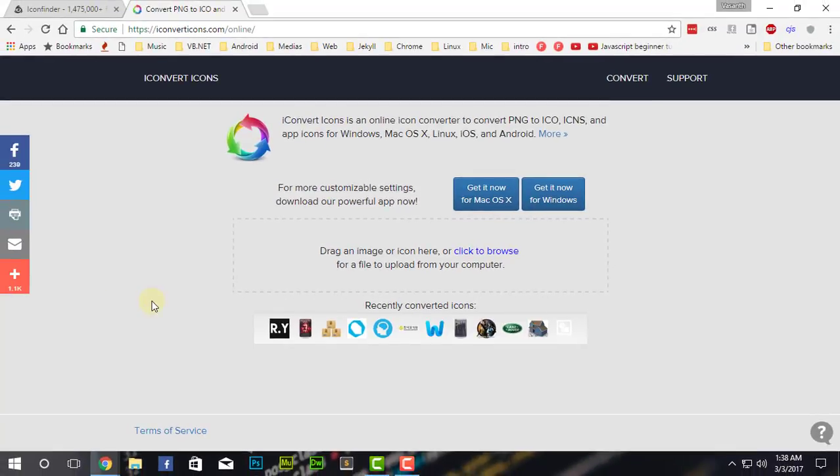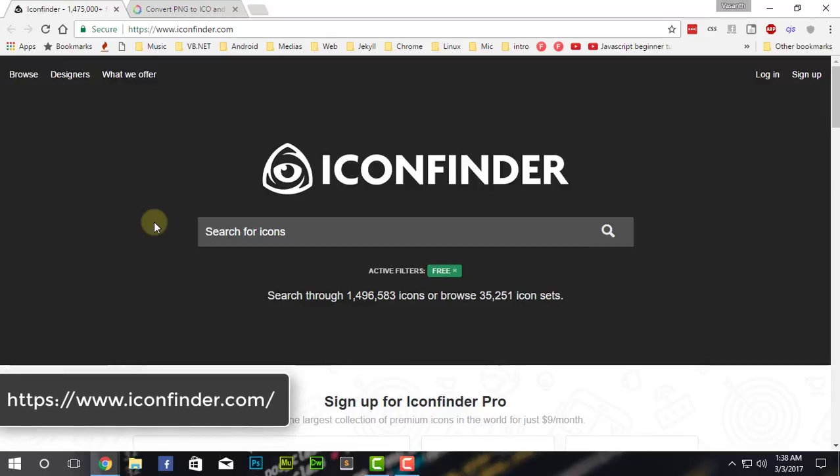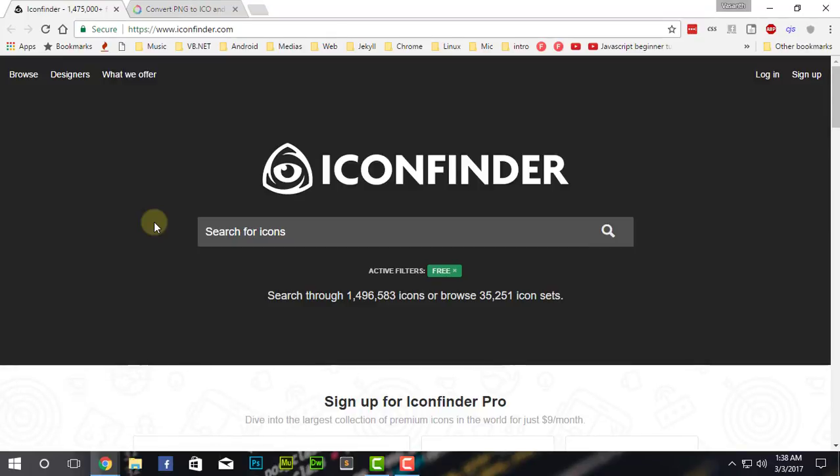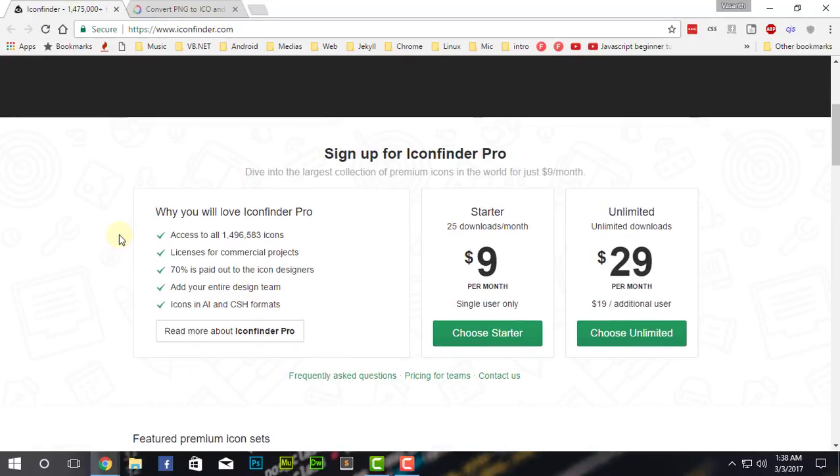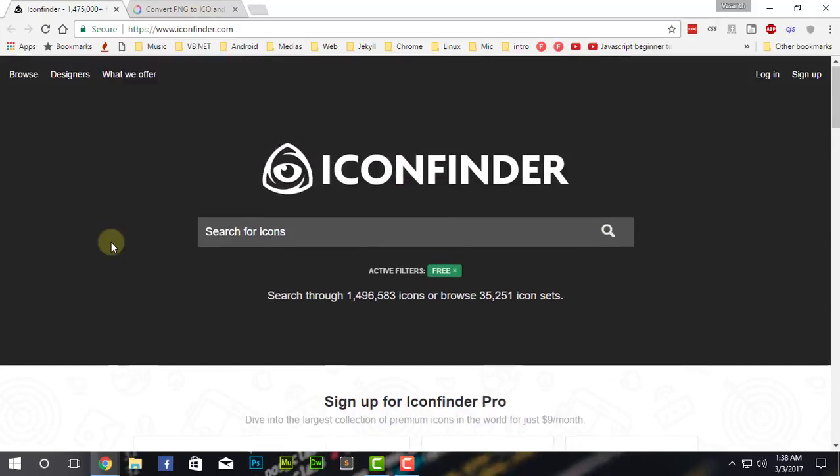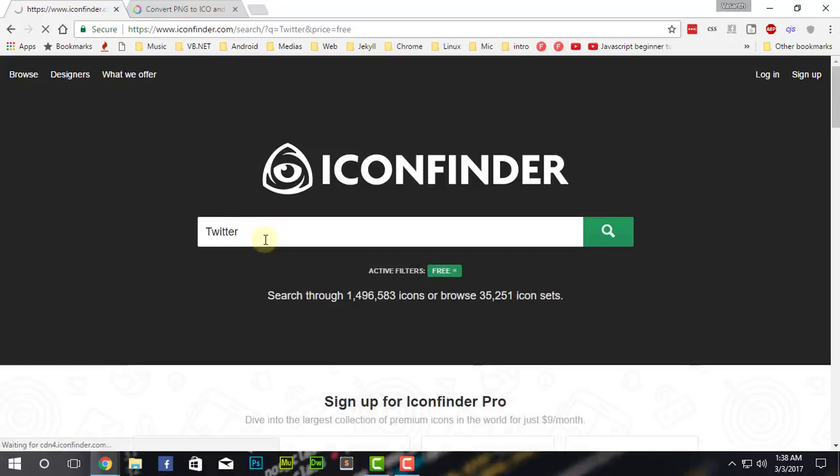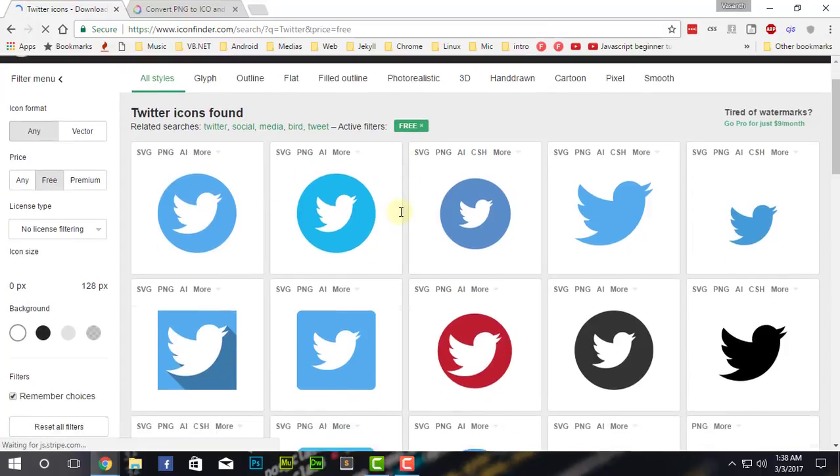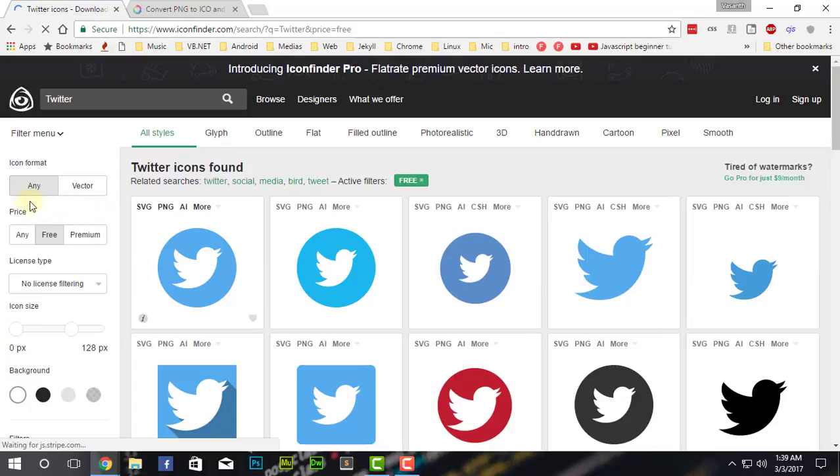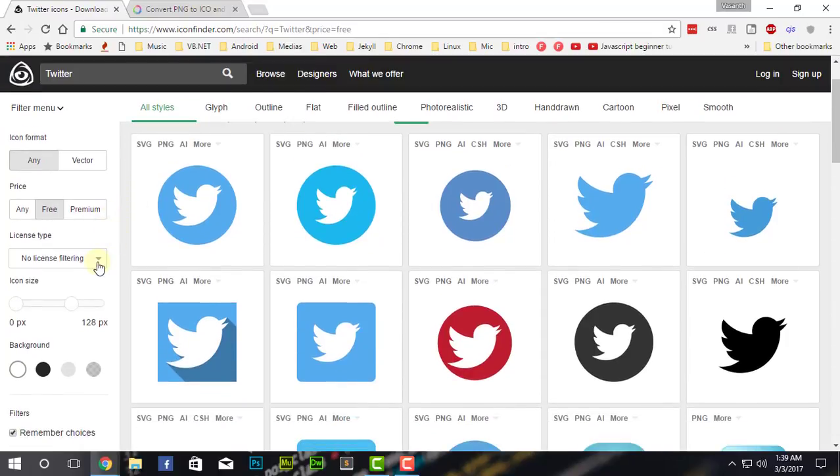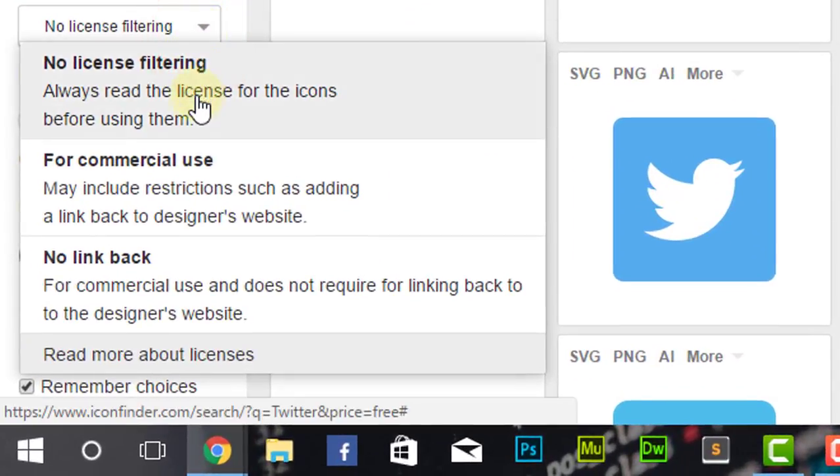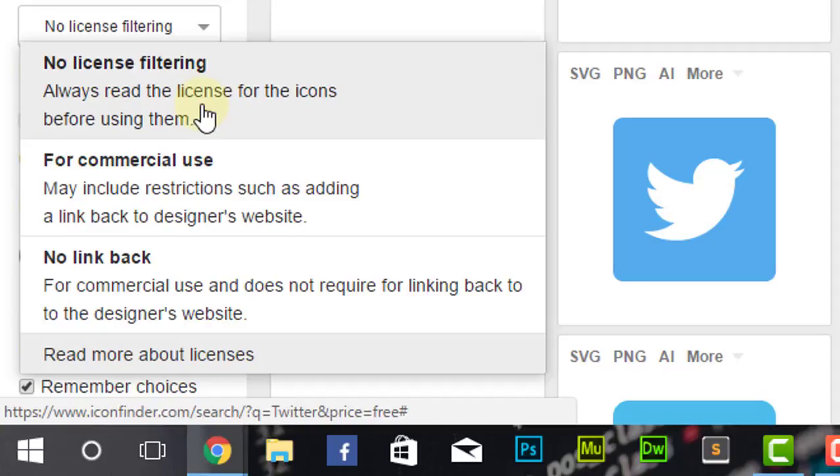This is for those who want to create awesome icons but they don't know about the basics. This is Icon Finder, the best icon website till now I'm using. I'm using it still the last two years. This is pretty good. As you can see, it is paid, but you can use it for free also. For example, if I want an icon of Twitter, I'm going to take this. As you can see, here are a lot of Twitter icons.